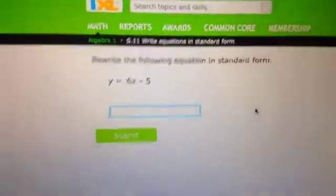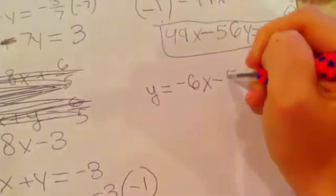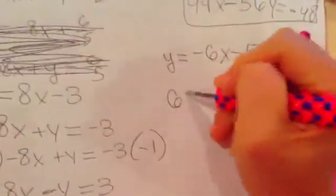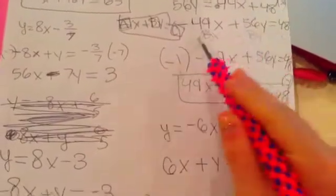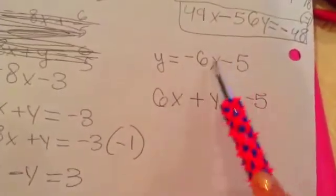So the next problem is y equals negative 6x minus 5. What you're going to want to do here is simple: 6x plus y equals negative 5. Remember the formula is ax plus by equals c. So this is ax plus y — this is by equals c, which is this.